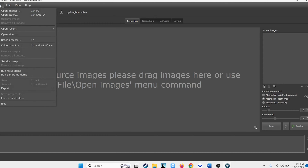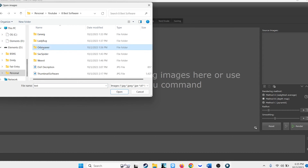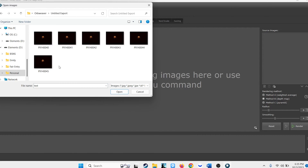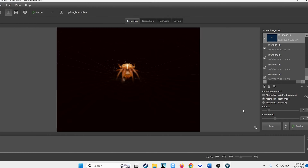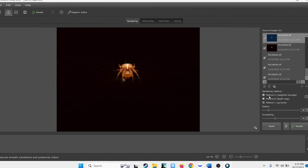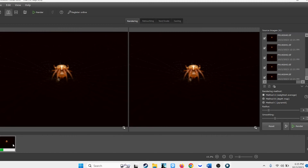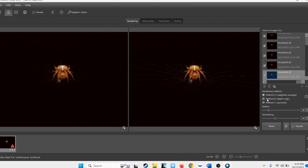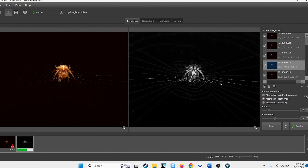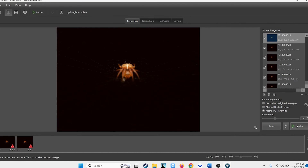To do a stack in Helicon, go to File, Open Images, find the images that you want to use, select them, and hit Open. Helicon gives three different rendering methods — I always recommend that you try all three. Select a rendering method, hit Render, and it will render your image. The left side is before, the right side is after. Then go to the next method and render, and then the third one and render.